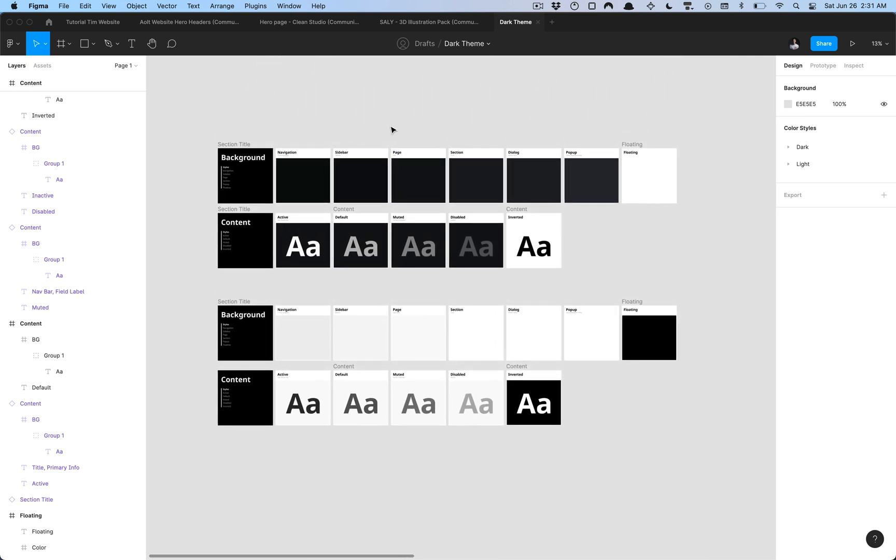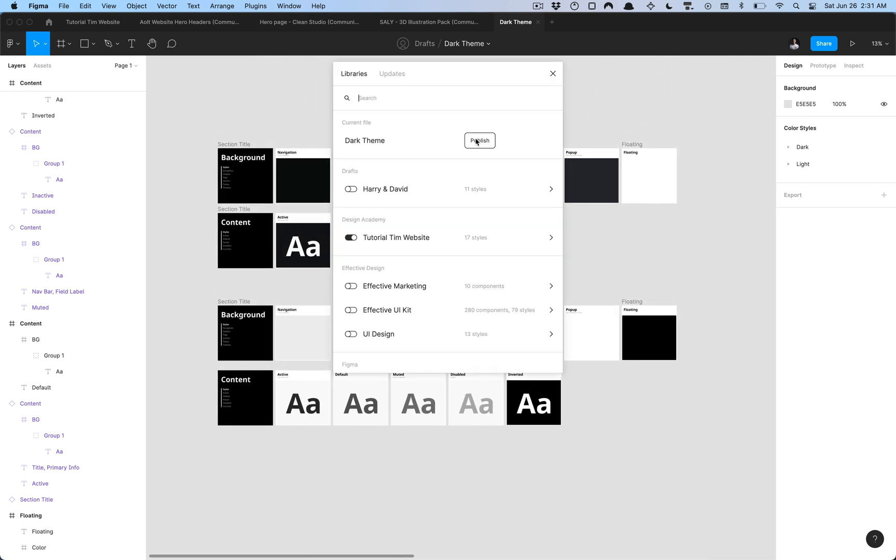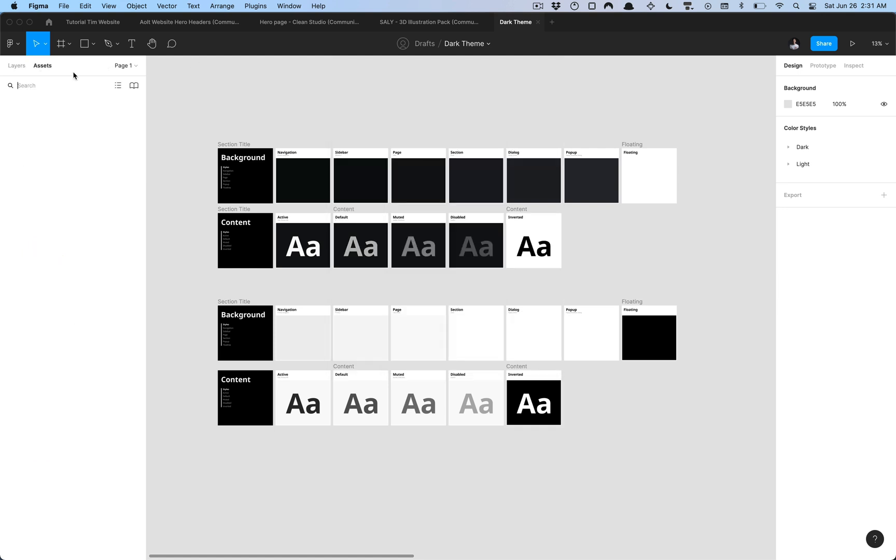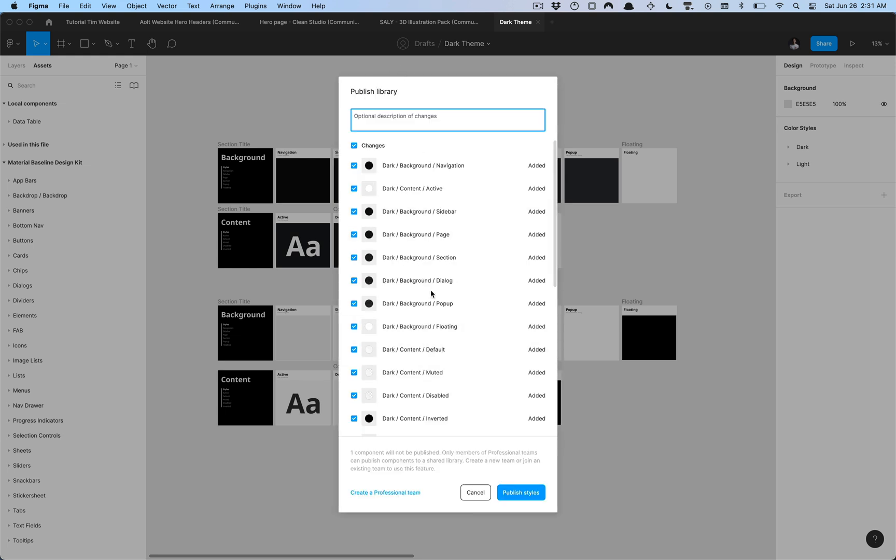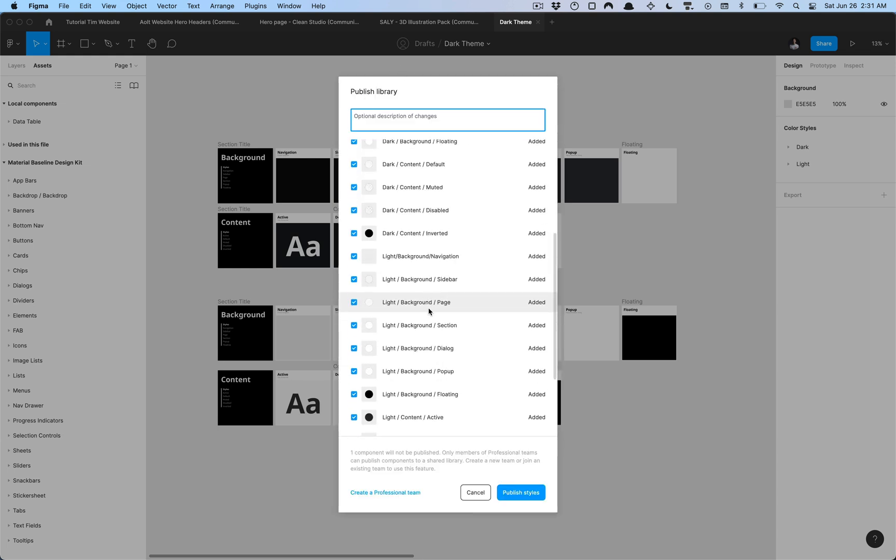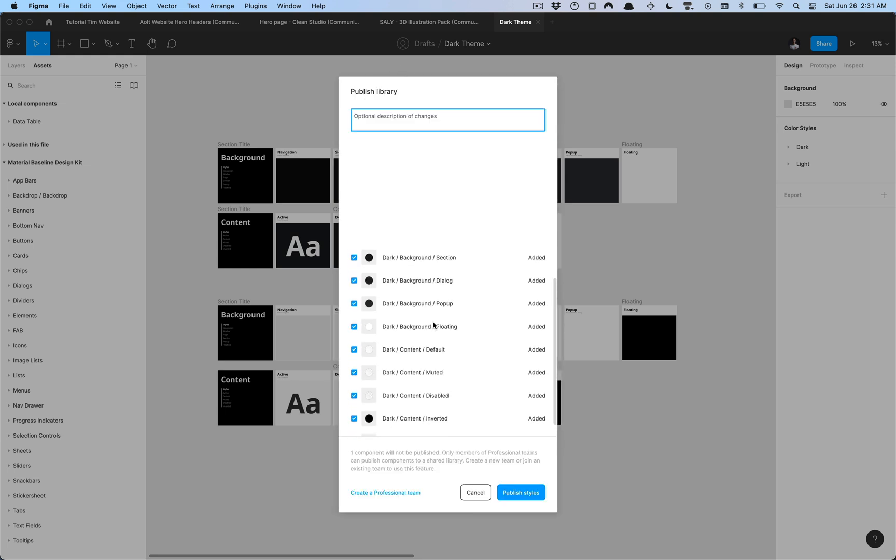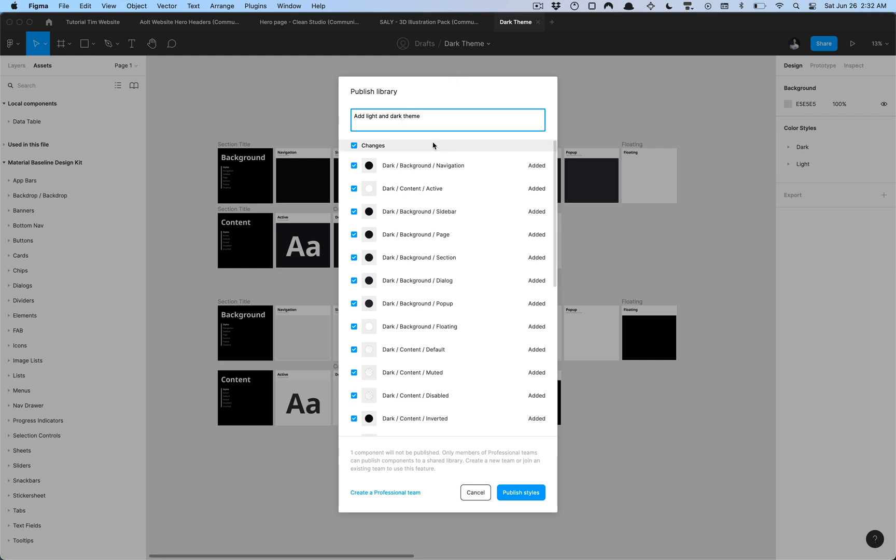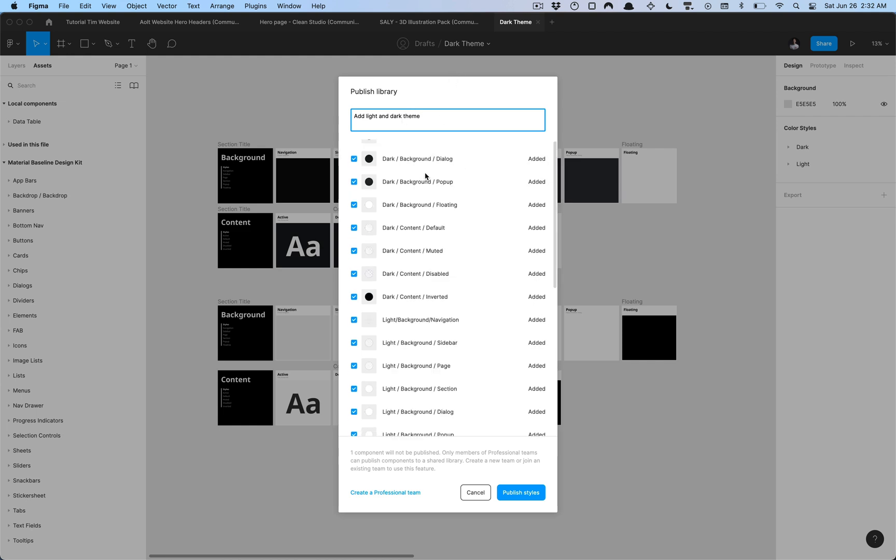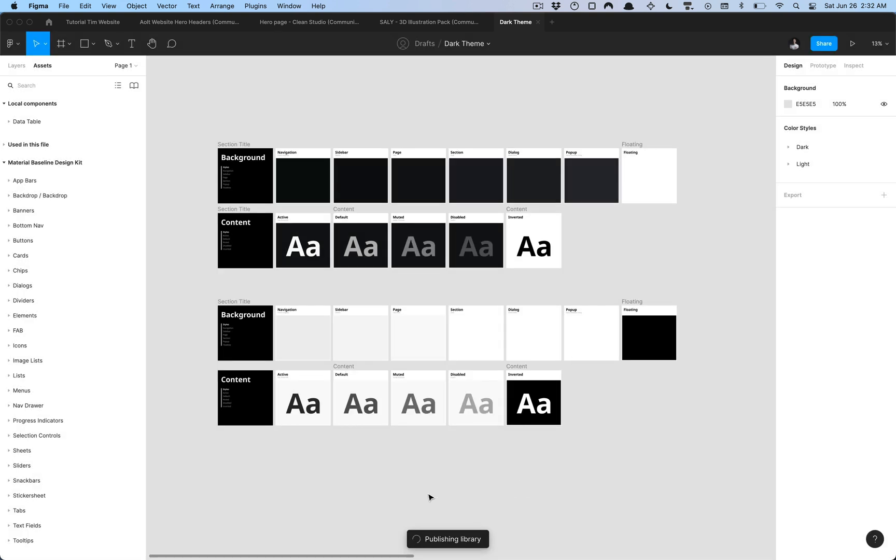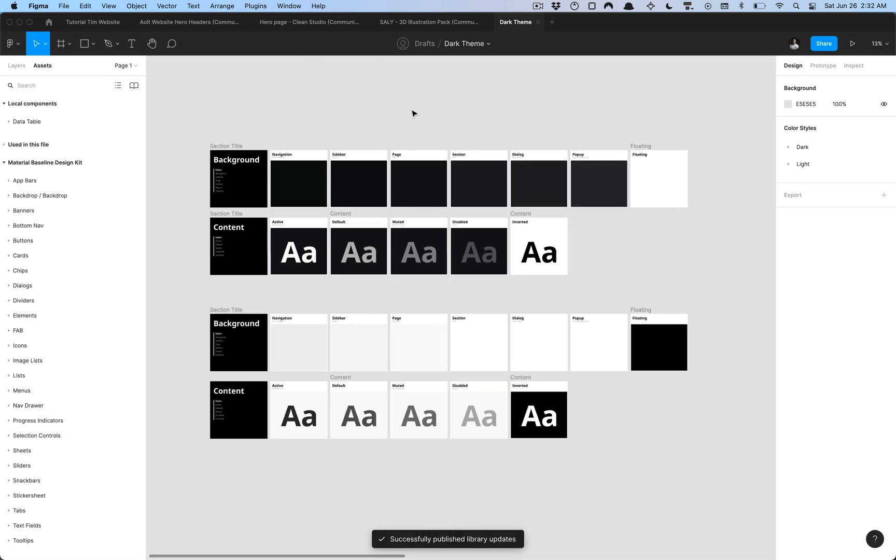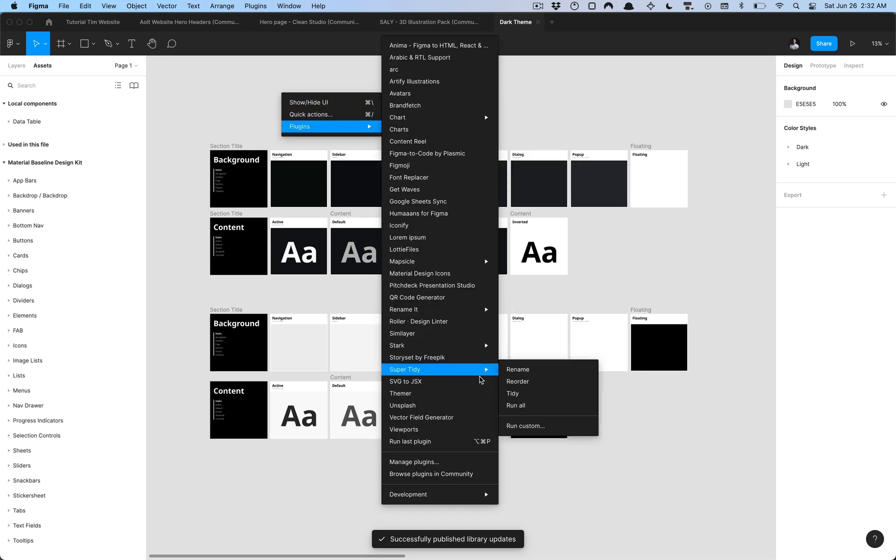I'm going to go ahead and hit option 3 on my keyboard for Mac OS. If you don't have that, all you got to do is go to your assets and select the team library and you're going to want to publish this file. I'm just going to click publish styles only there and what I'm going to do is just add a message so that way I know exactly what was added and I can reference this point in time in the Figma file via the version history feature that Figma has to offer which is very helpful. I'm going to go ahead and click publish styles here.